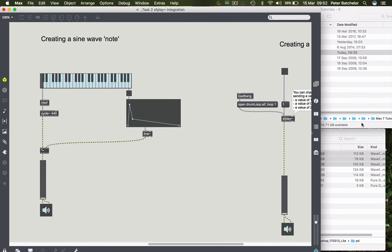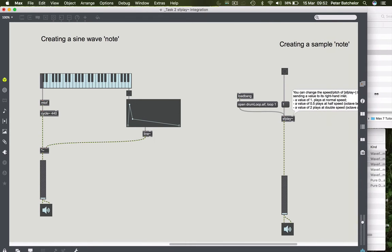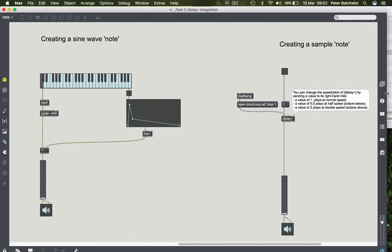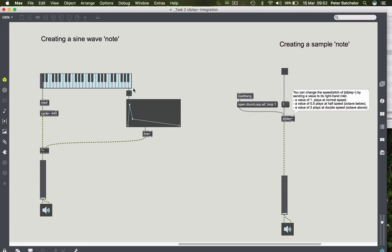So how might we attach this kind of idea to a sample? This is going to be very useful to those of you who do want to build a sampler in Max. So in this case, what we want is a keyboard or a K slider to control the pitch of an SFPlay object.